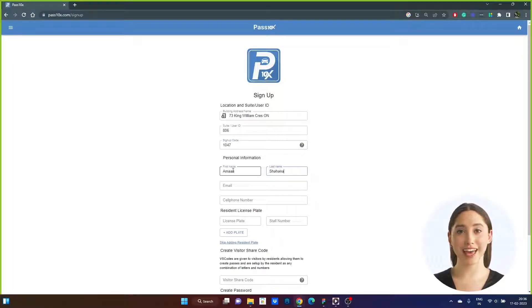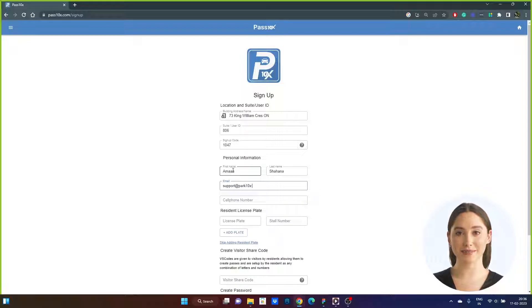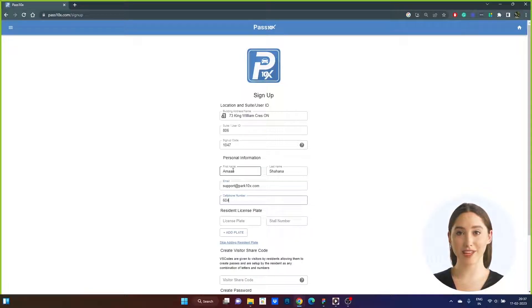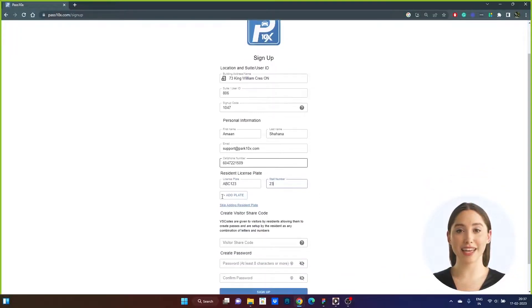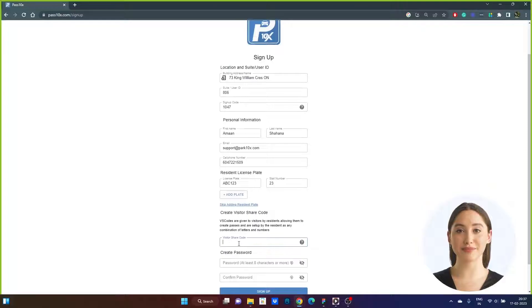Step 3. Add your first and last names and your email address. Please check your email address for accuracy. Then add resident license plates and stall numbers. Do not enter any visitor plate IDs here.